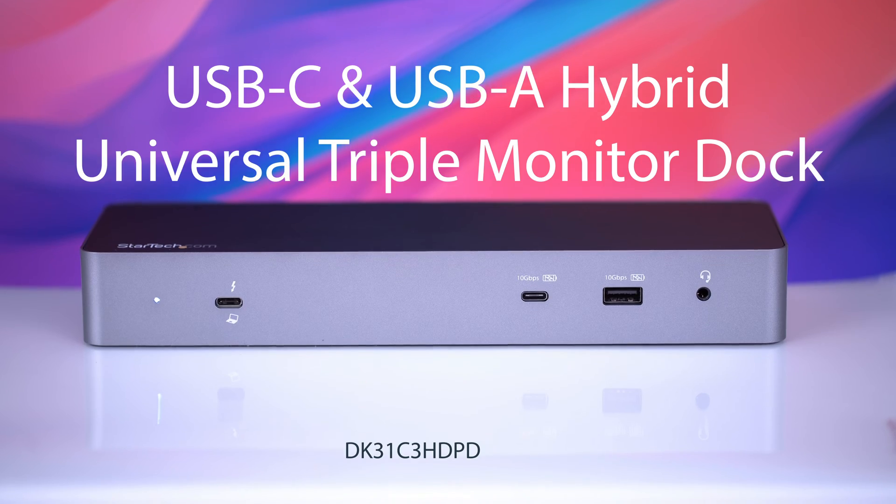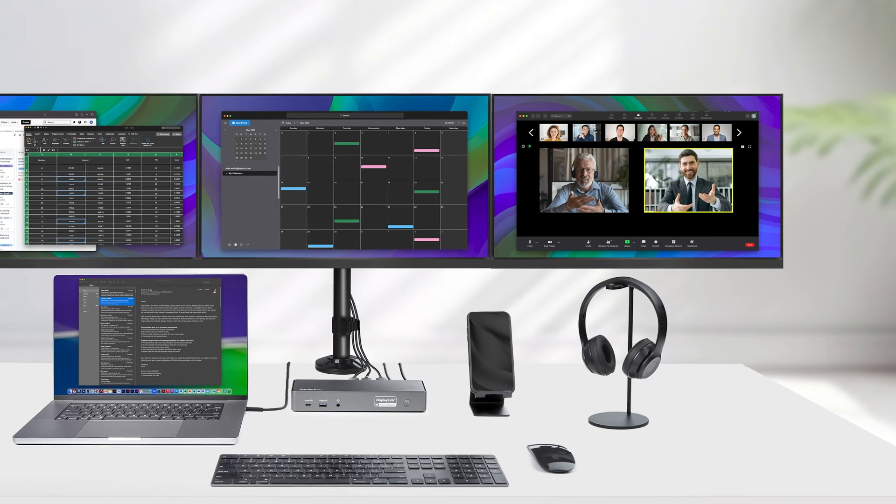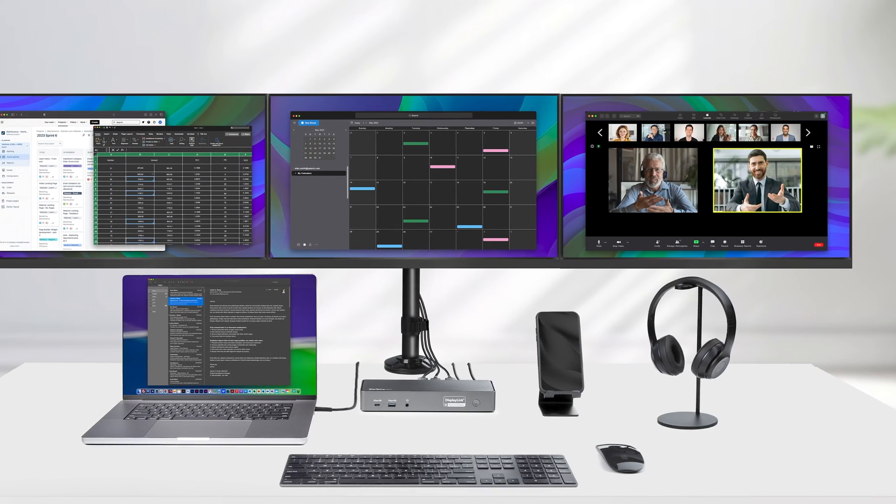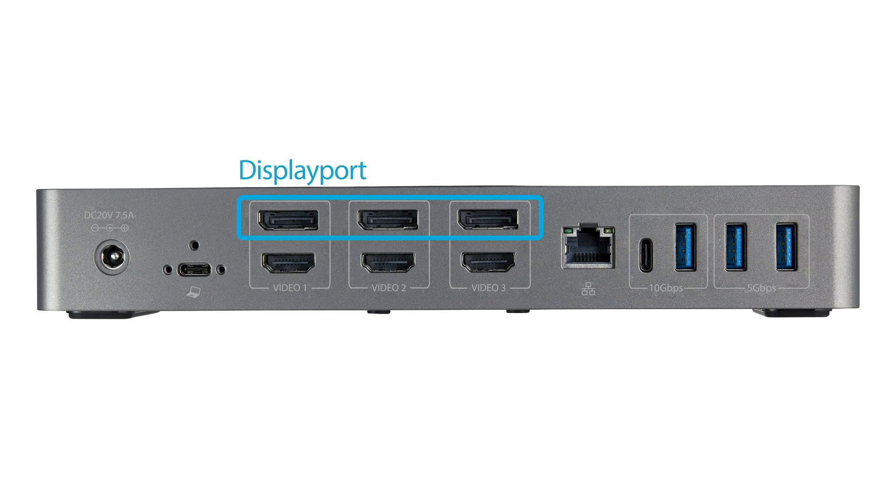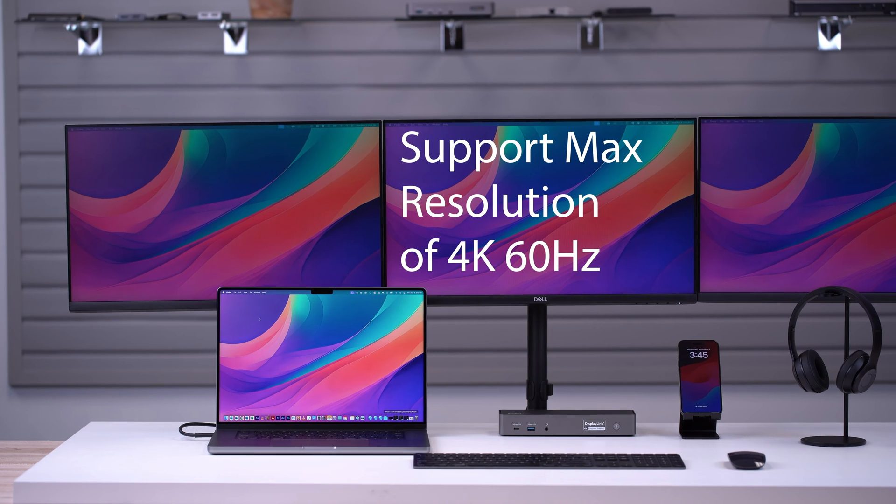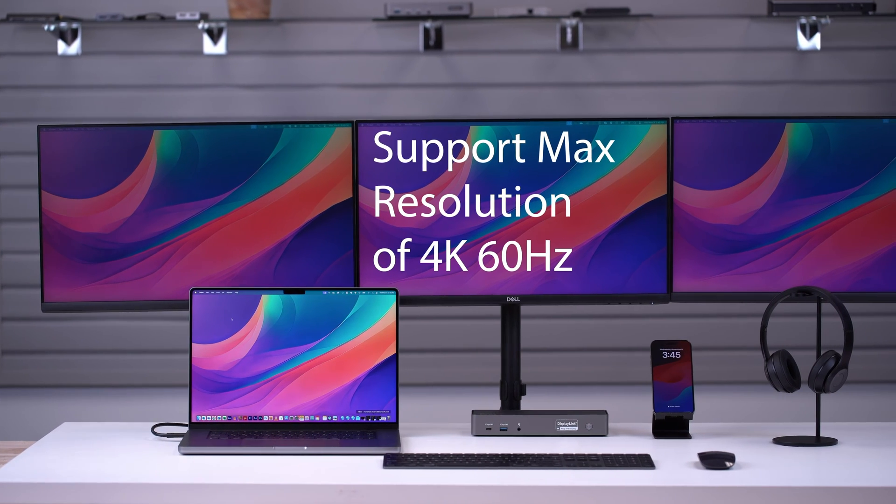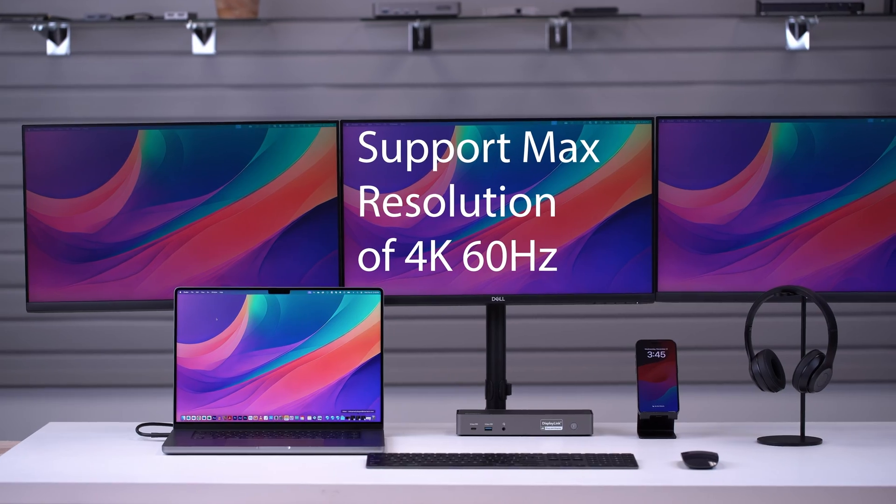This docking station connects over a single cable to your M3 system, leaving the other ports open and creating an organized workspace. With three DisplayPort and three HDMI ports, you can mix and match your displays, supporting maximum resolutions up to 4K 60Hz.